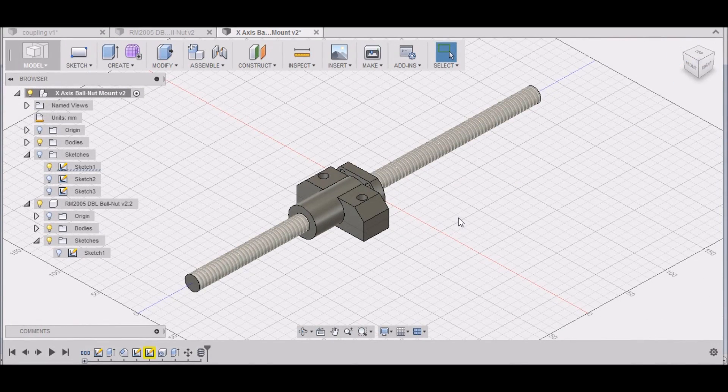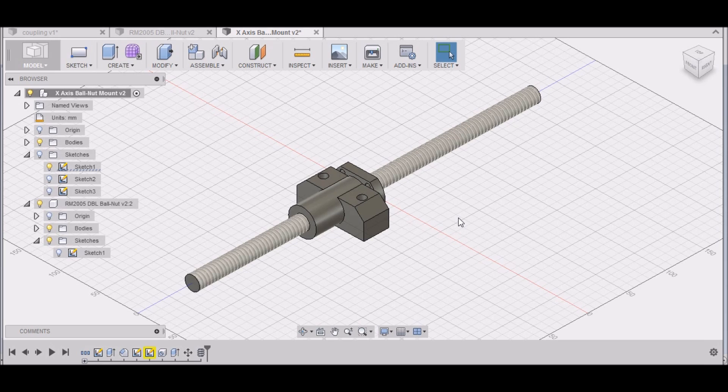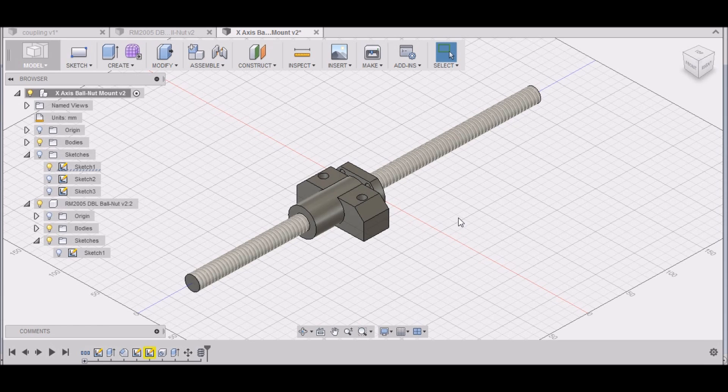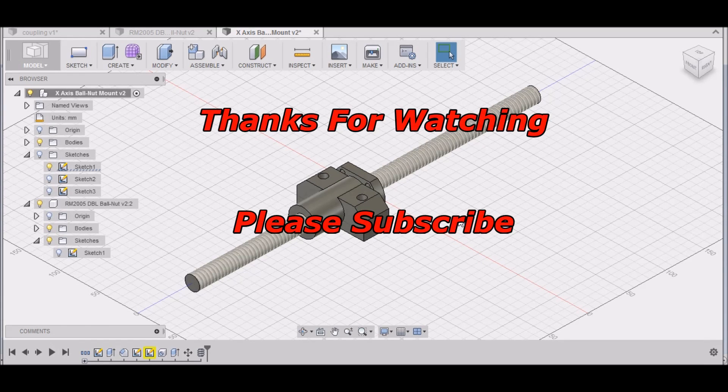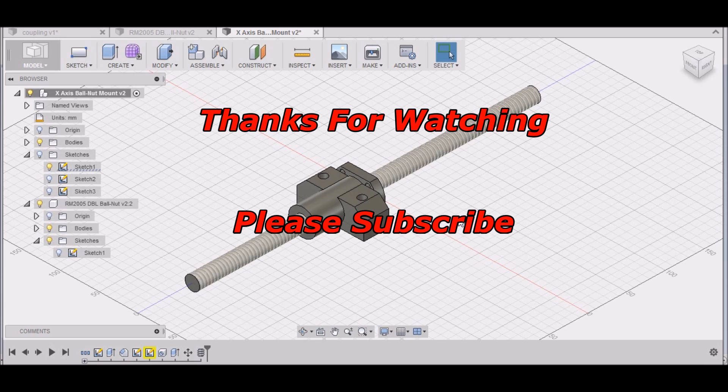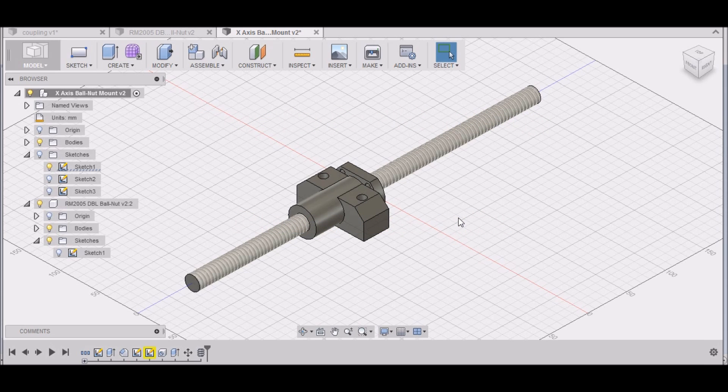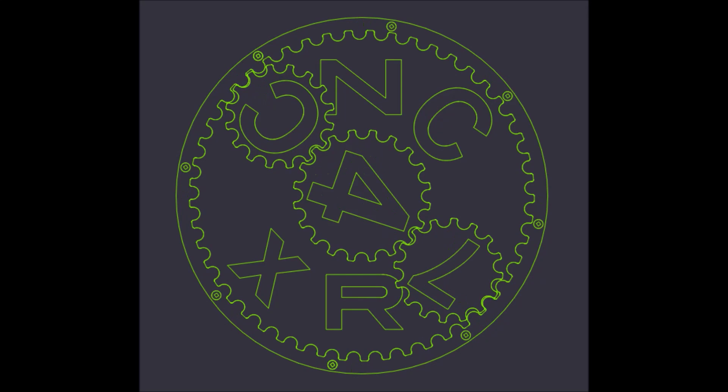So that wraps up the X-axis ball nut mount. Stay tuned to the next video and we'll work on the Y-axis. Please feel free to make suggestions, ask questions, and leave comments. Please subscribe to the YouTube channel. Thanks for watching, and most importantly, be safe.